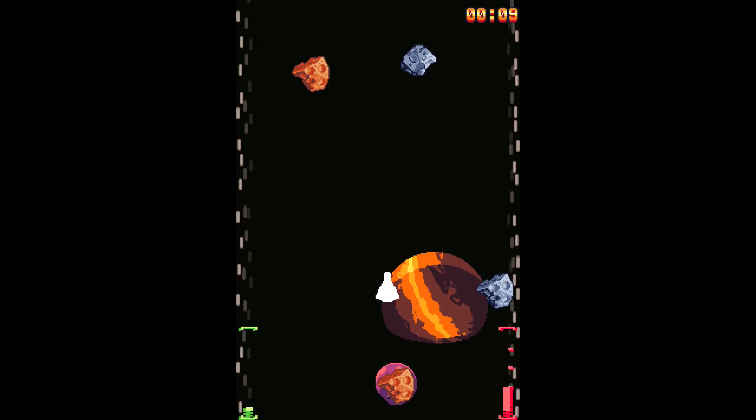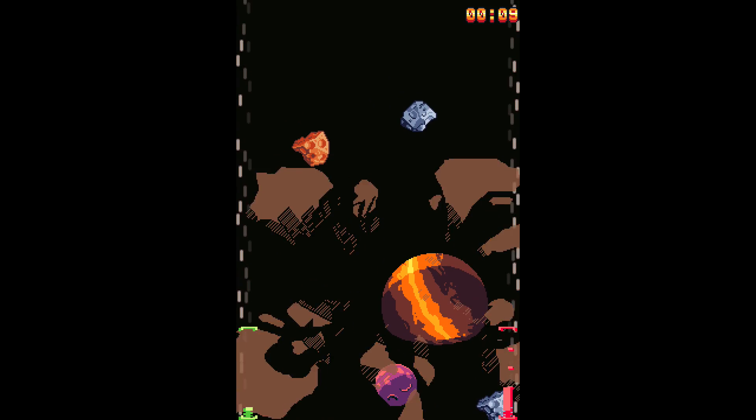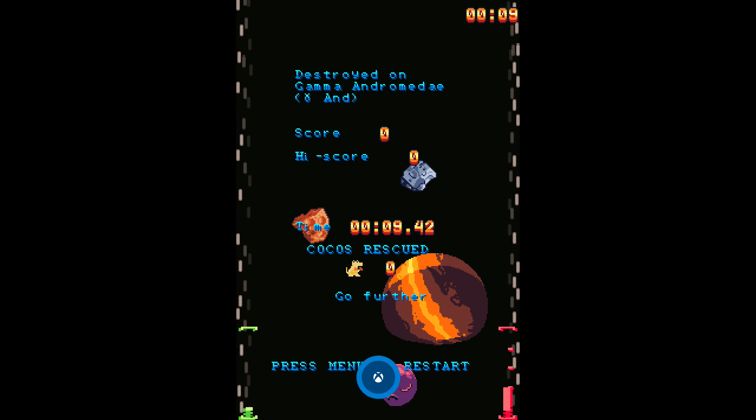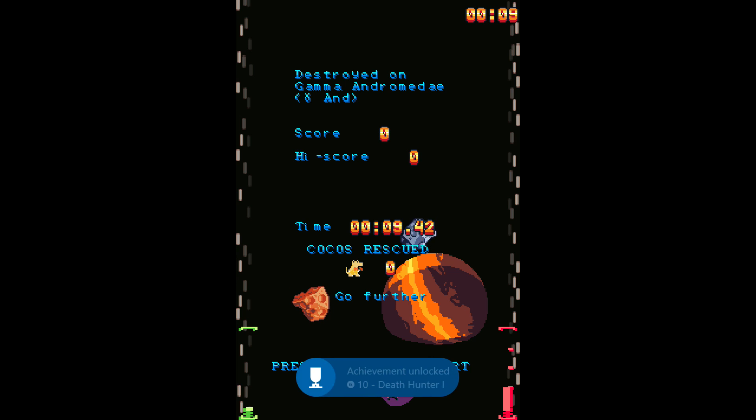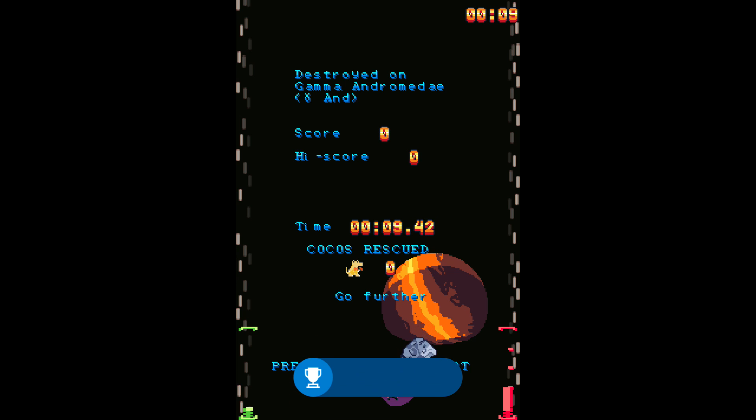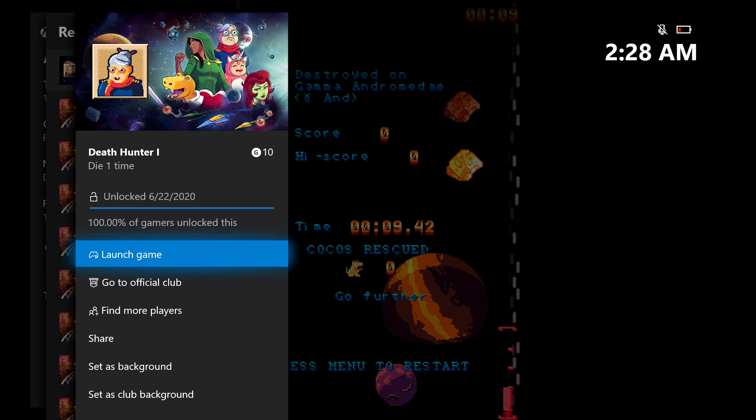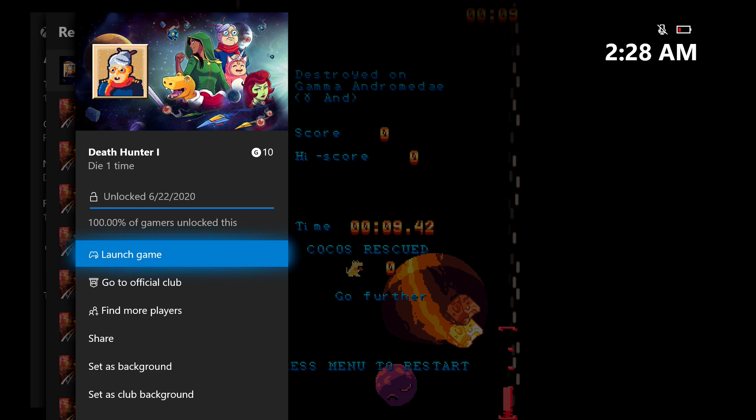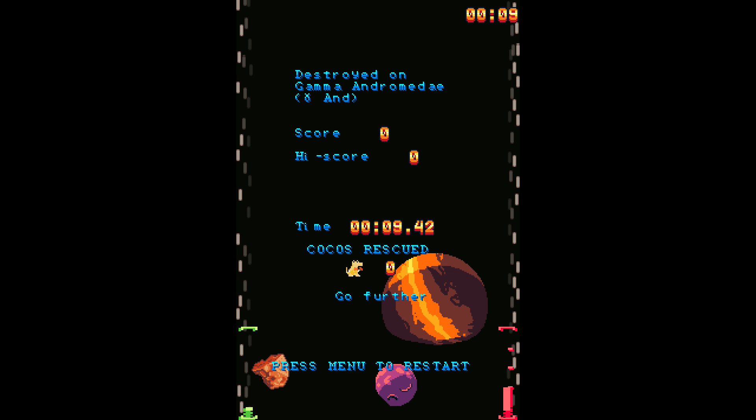All you have to do is just run yourself into the first couple of meteors. You actually die rather quickly. And once you do so for the first time, you should be good for the first Death Hunter achievement. 10 Gamer Score for dying once.